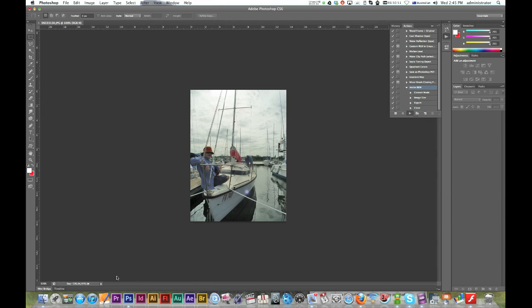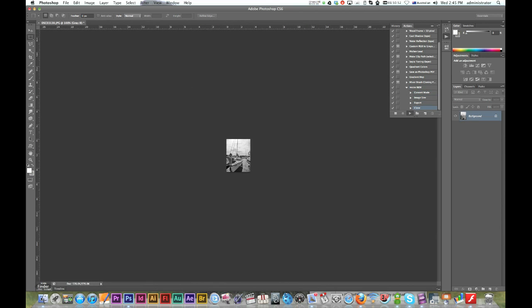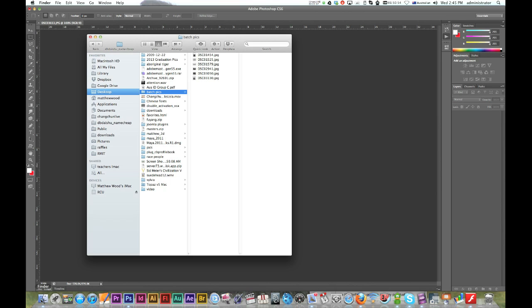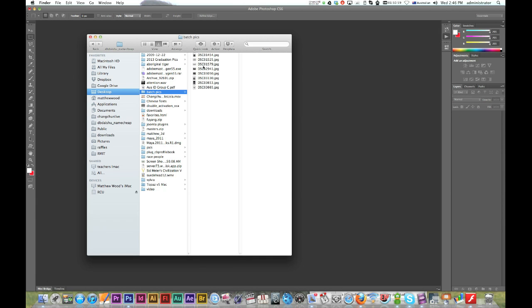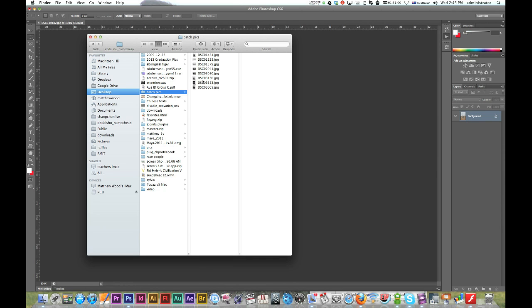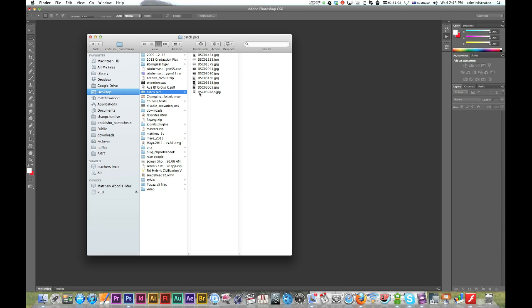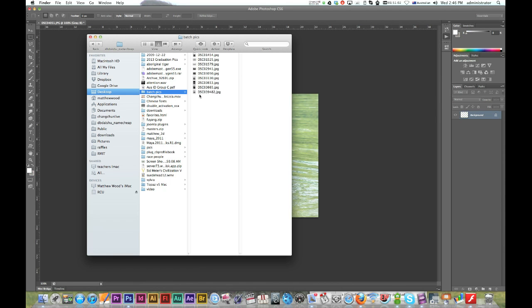Alright. Great little procedure there. Alright. And in case you don't believe me, there it is there in my batch folder. All those pictures just being made now. Fantastic.